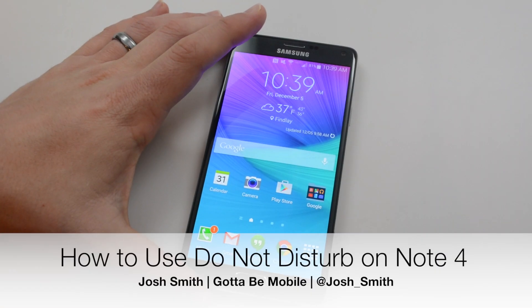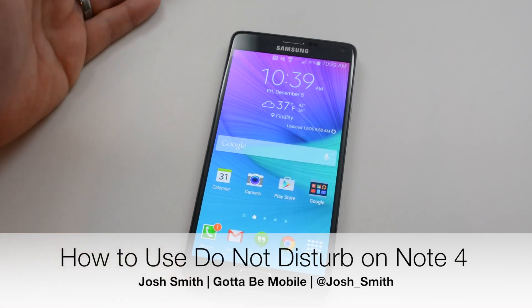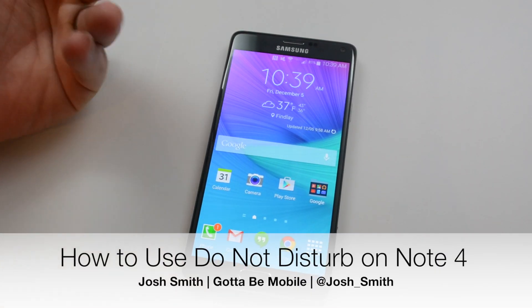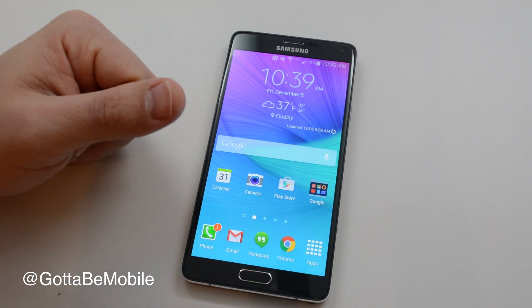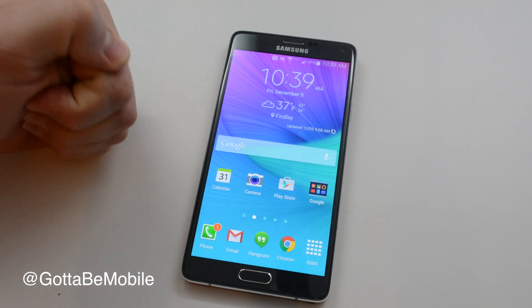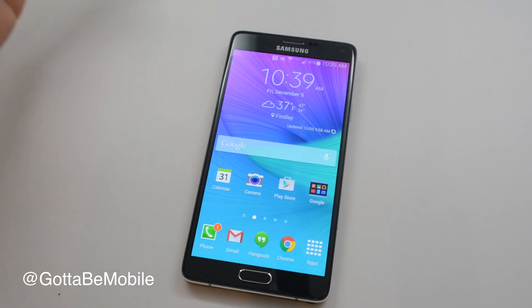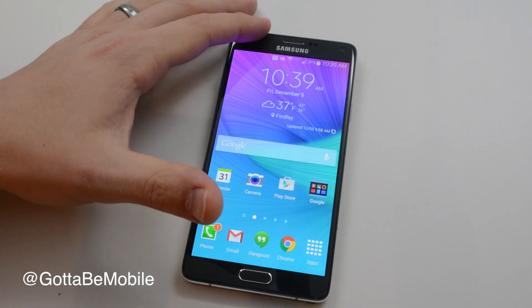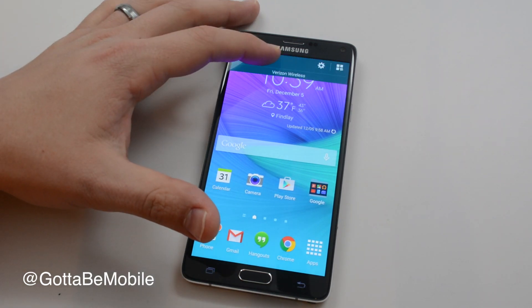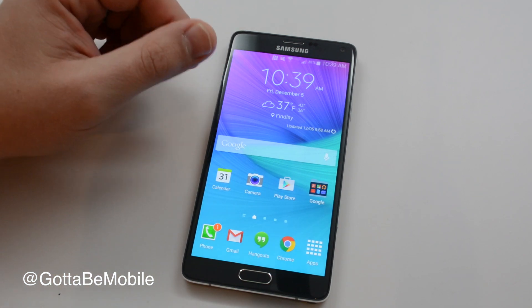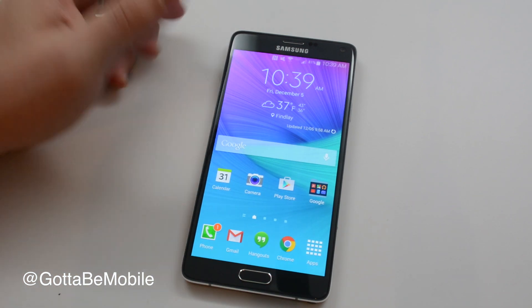I'm going to show you how to use Do Not Disturb on the Galaxy Note 4. Samsung calls this blocking mode, but it's basically Do Not Disturb. It prevents notifications and phone calls and things like that from waking you up in the middle of the night.